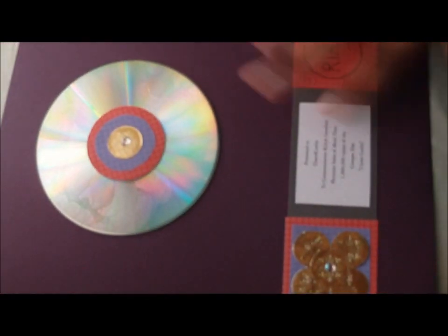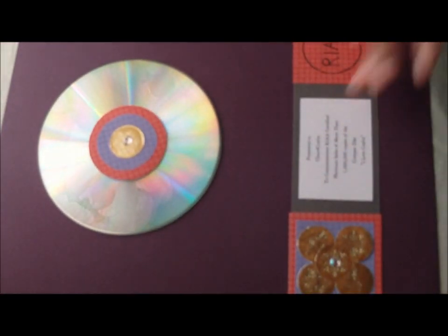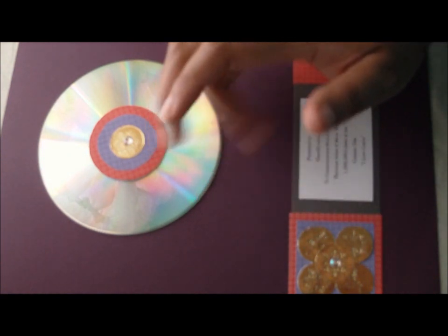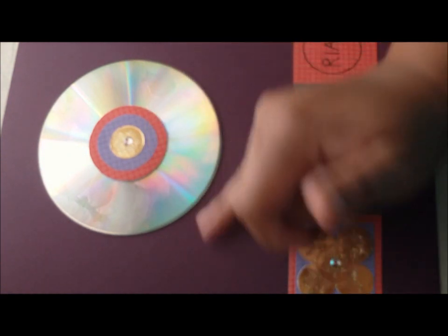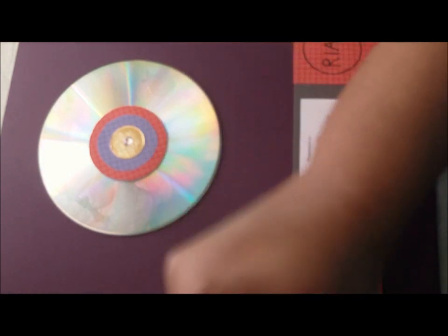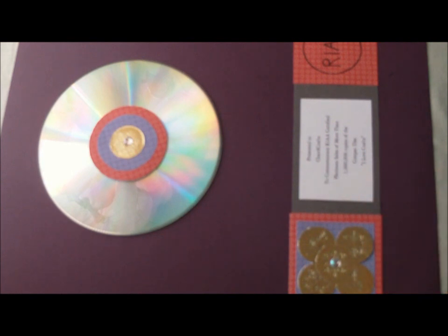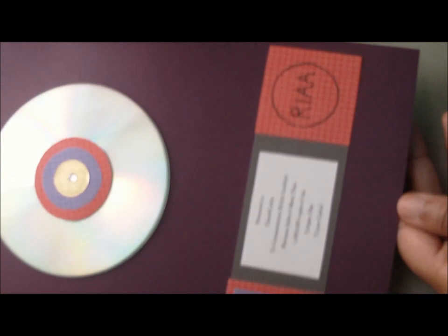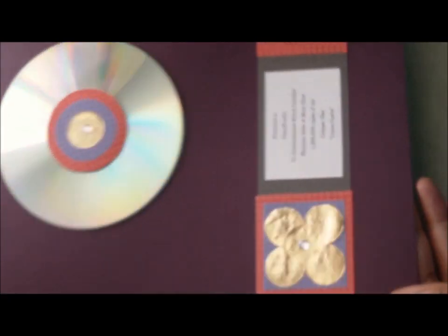I'm going to get all the dust and everything off of it. Now, we got everything glued on to the piece. Now, all we have to do is frame it.